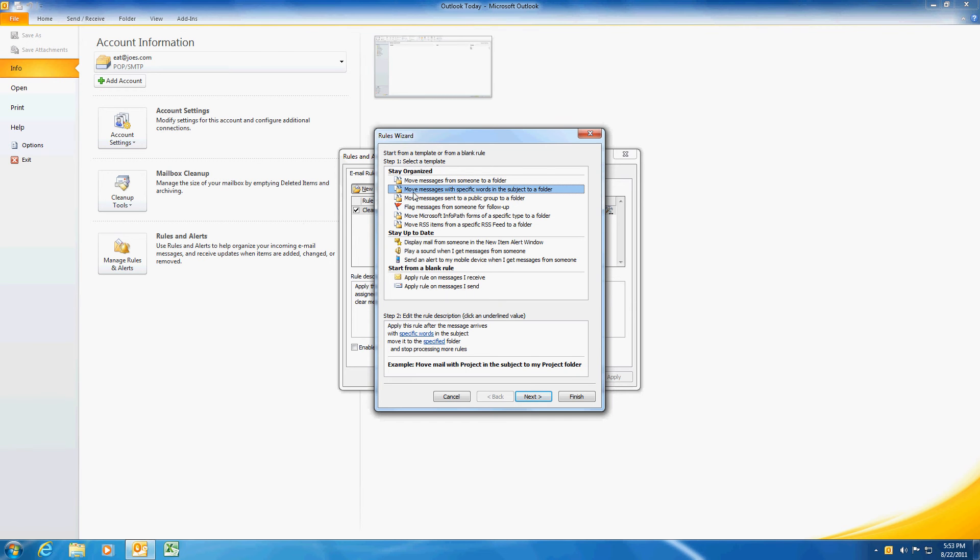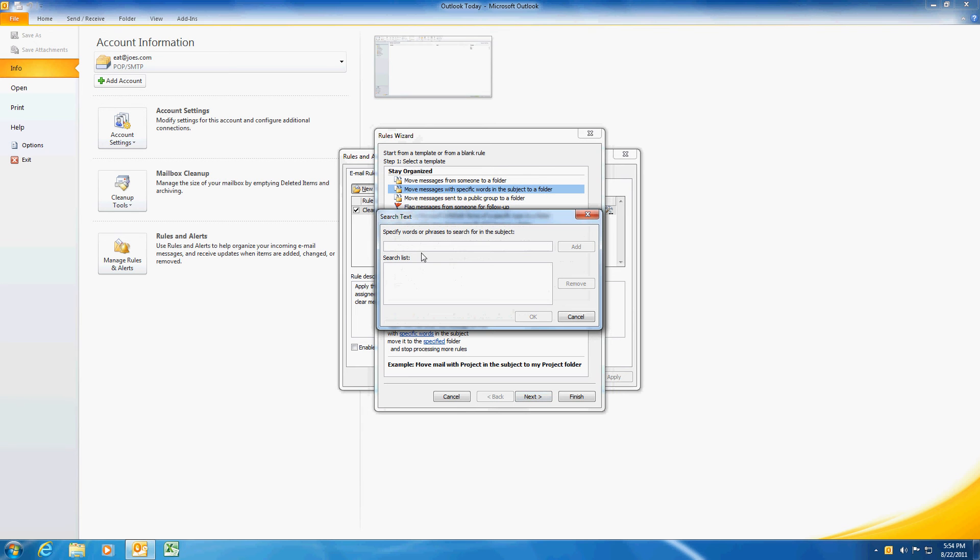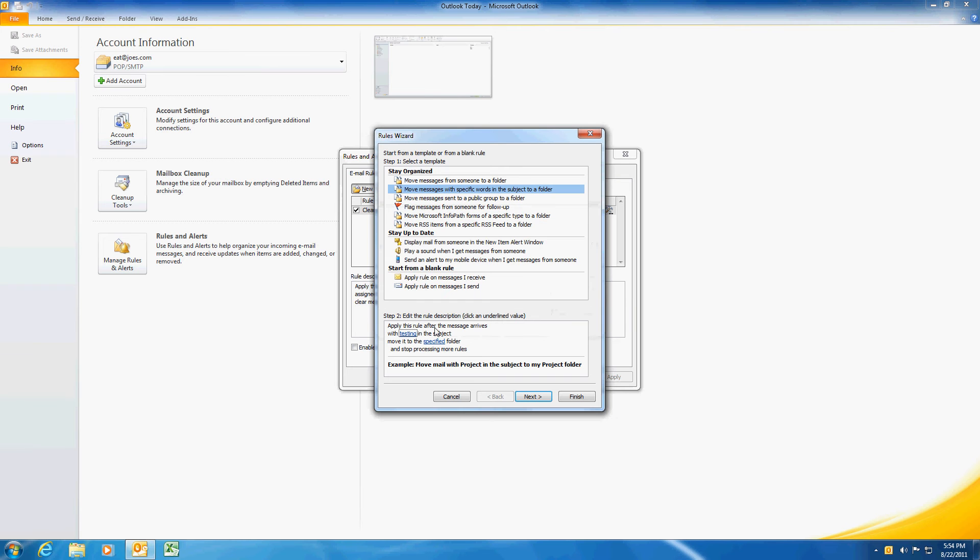So we're going to select this here which says move messages with specific words in the subject to a folder. And then down here we get to specify what those specific words are. You can have multiple specific words. I'm just going to do the word testing right now.